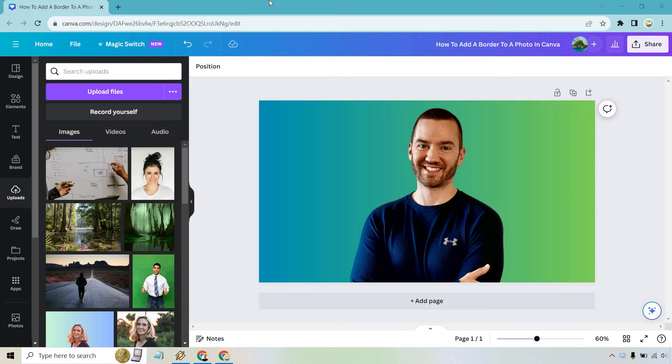It's very easy to do, and if you'd like to follow along, I'll leave my link in the description where you can use Canva for free or for easier login access.